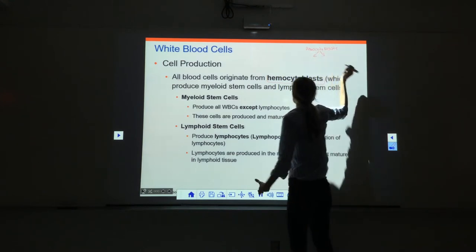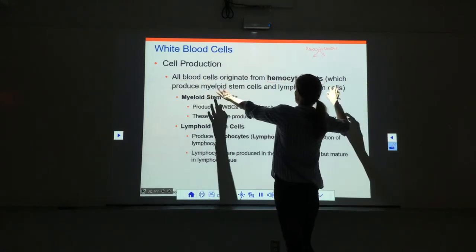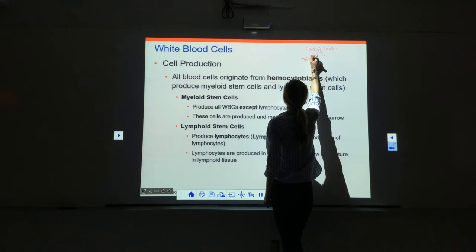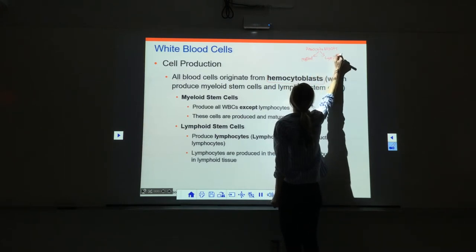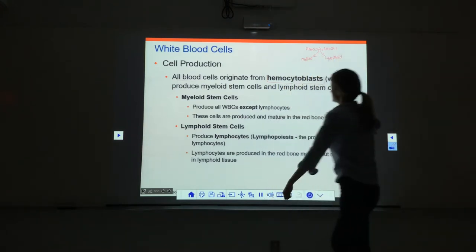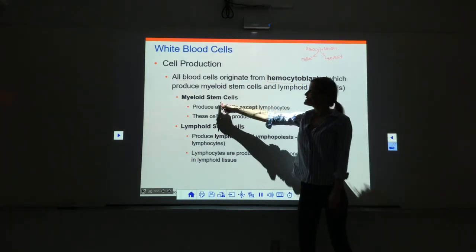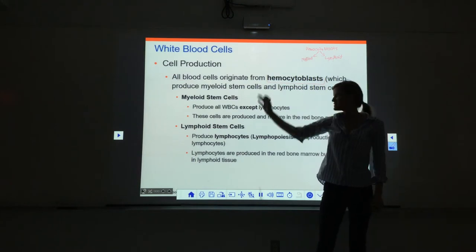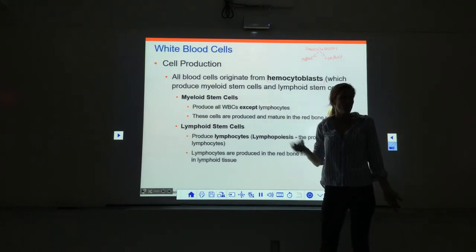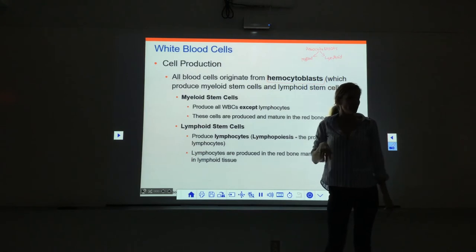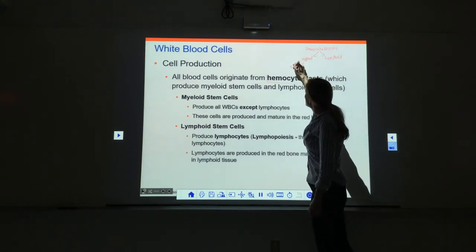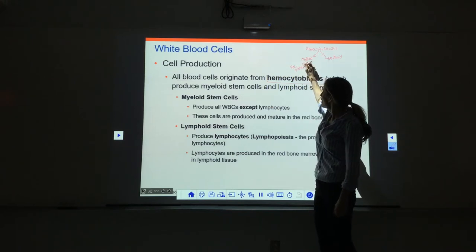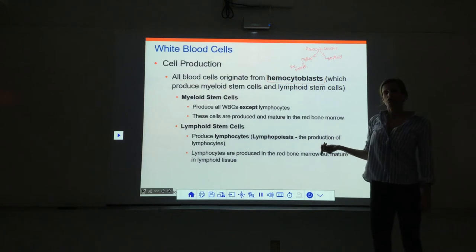Hemocytoblasts divide and differentiate to give us two different types of stem cells: myeloid stem cells and lymphoid stem cells. Myeloid stem cells give us everything except lymphocytes — that's where red blood cells come from — so myeloid gives us red blood cells, platelets, and all other white blood cells.